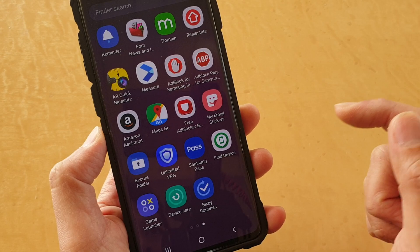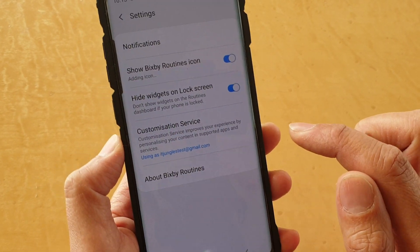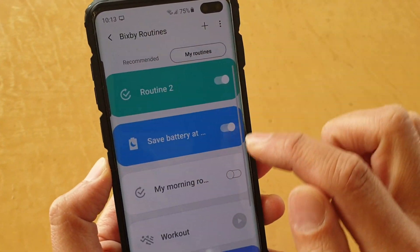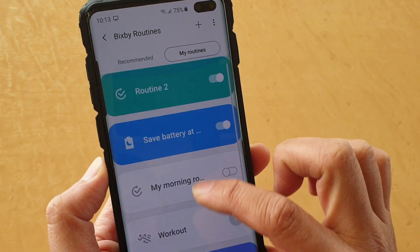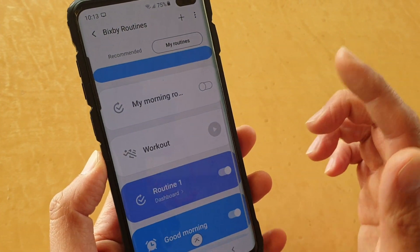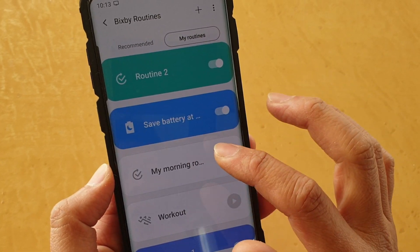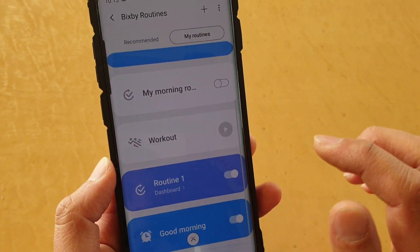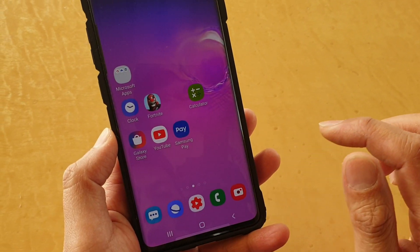It's like a shortcut where you can just tap on it and it will automatically take you back to the Bixby Routines section, so that you can quickly go in here to turn on or turn off certain Bixby Routines.